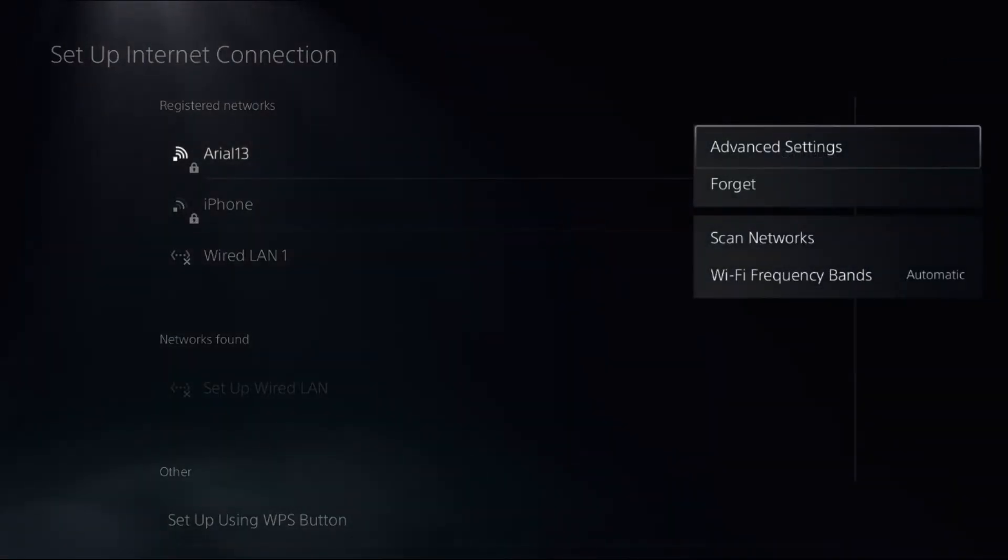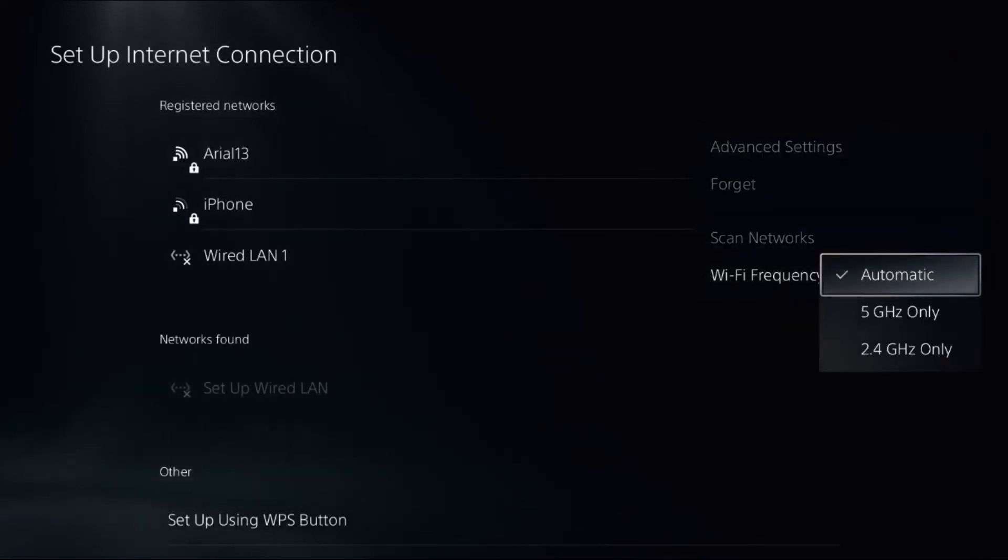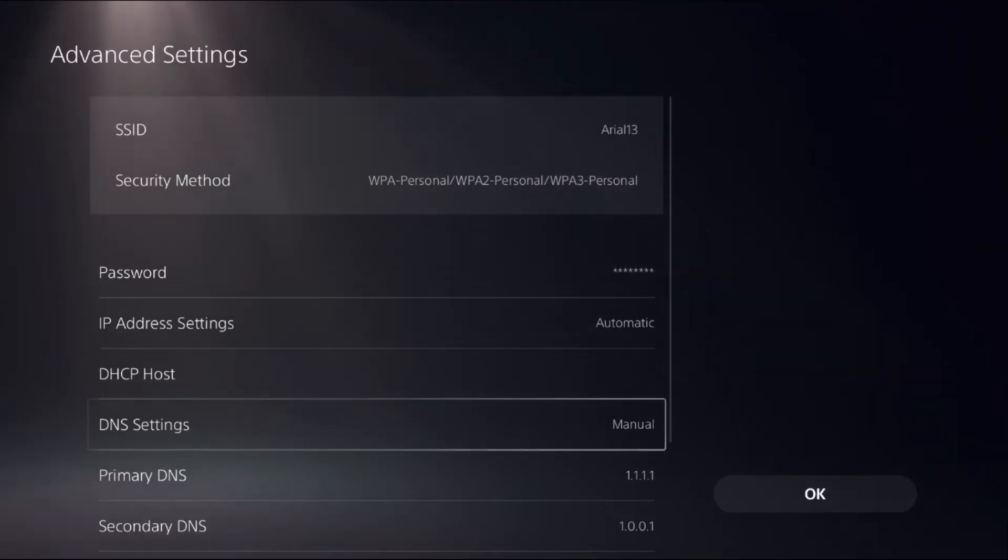Select Frequency Bands as Automatic, then choose Advanced Settings.